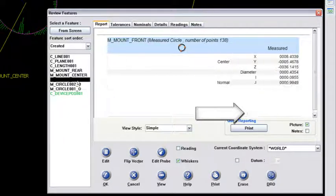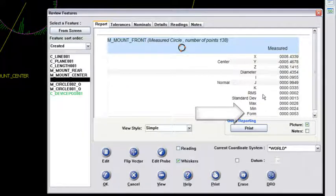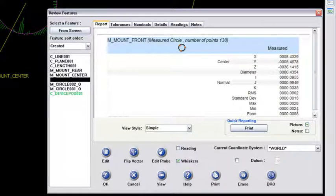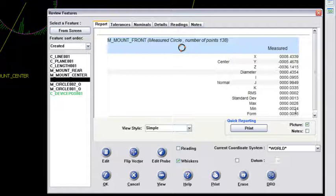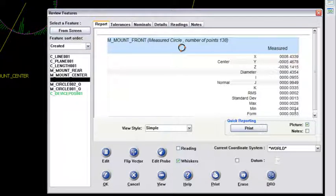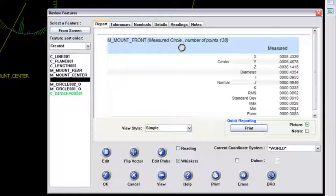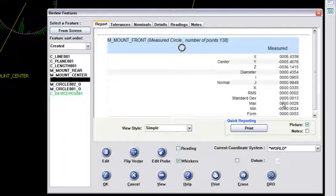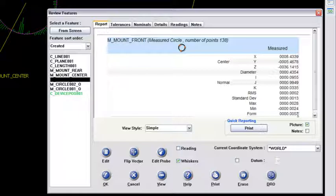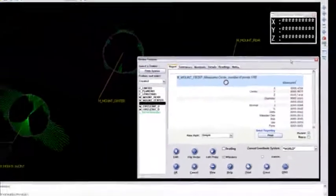But the mount front hole form was five thou. When I saw the form at five thou, I thought that's not too bad for a stamped hole. But I did want to see if that form was truly an operator error—maybe I poked in the wrong spot or hit a burr while scanning. But that 5.3 thou on this circle front truly looks like deformation.